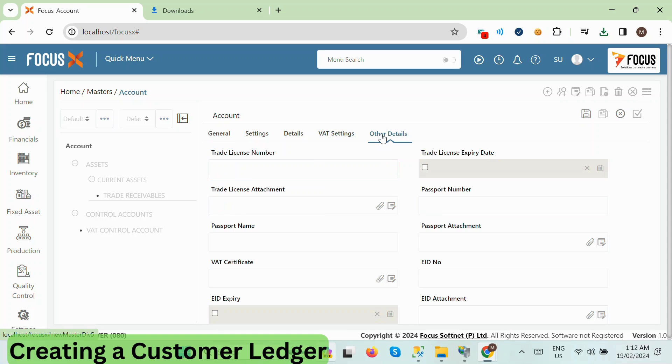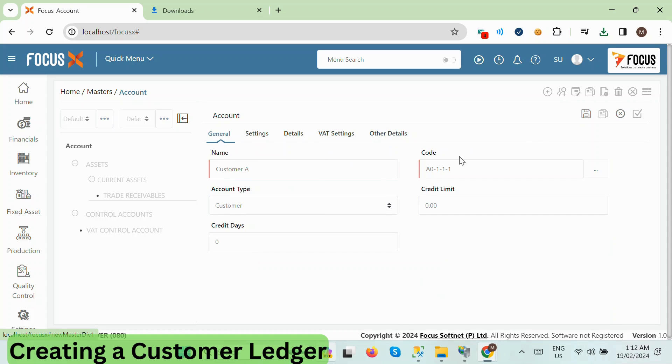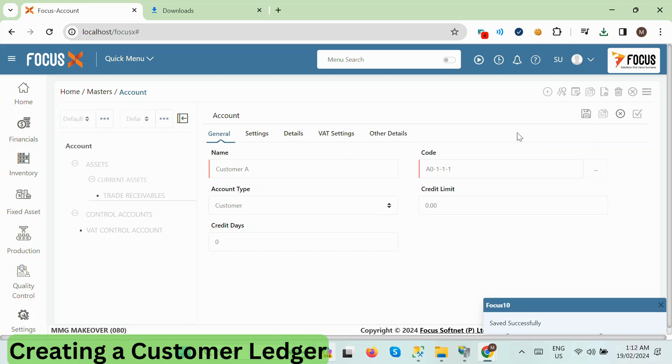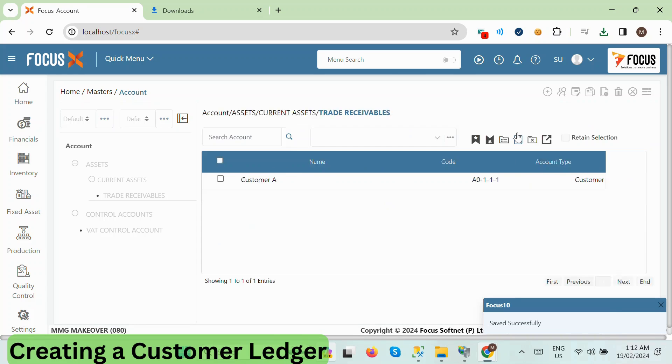It's important to note that these fields are not mandatory at the time of creation and can be edited later. Once you've entered the information, simply click Save to create the customer ledger.